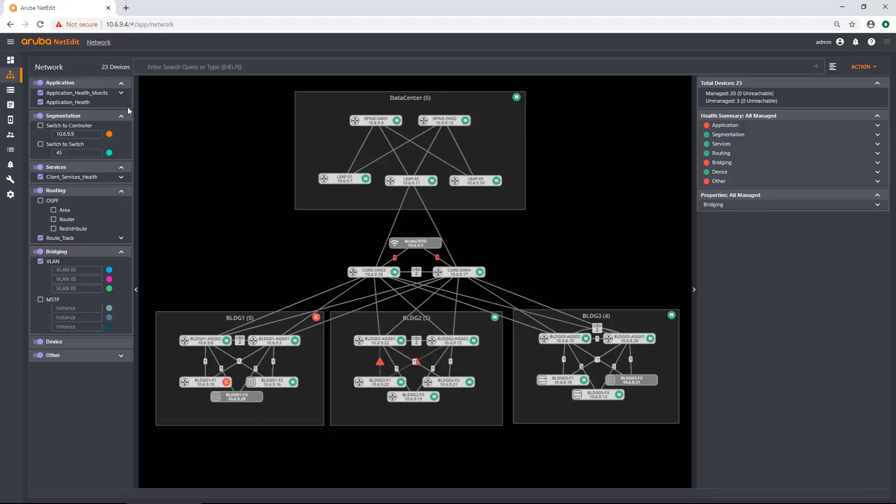And here you can see a bunch of stuff is going on. So I have three panes when it comes to my network topology view. The first pane over here is what we call our network layers pane, and this allows you to see and not see certain things within your topology in the center here.